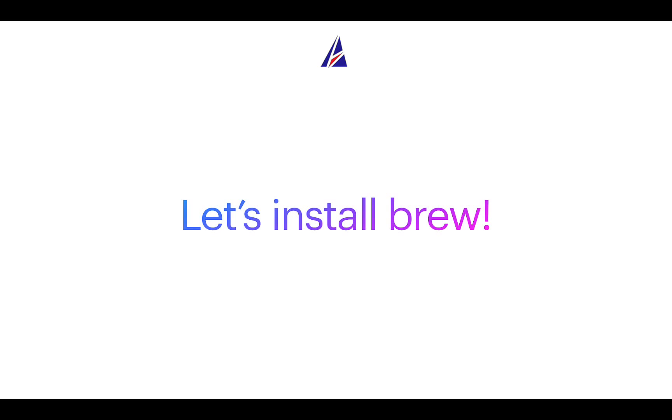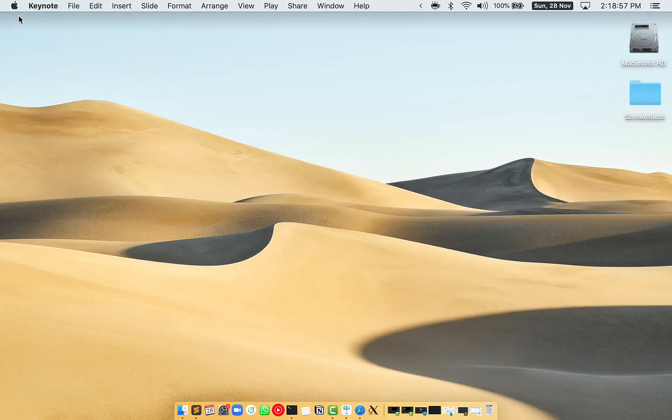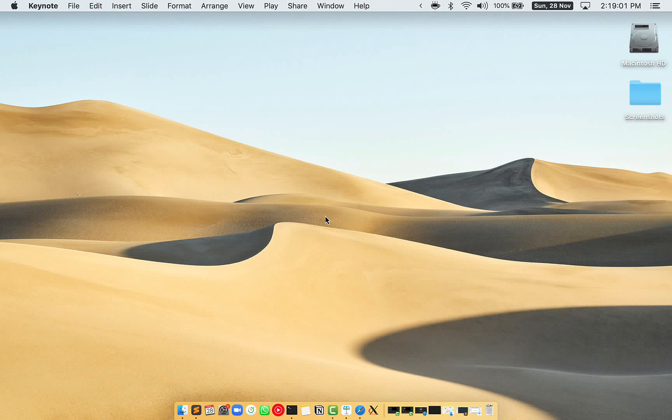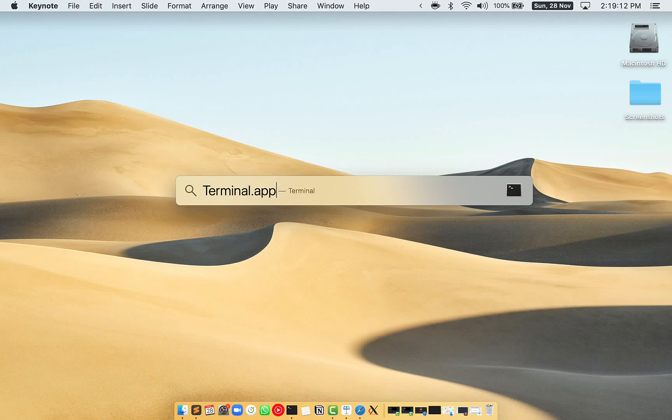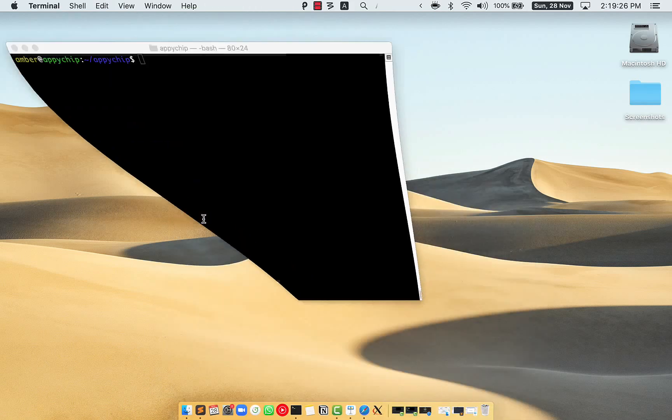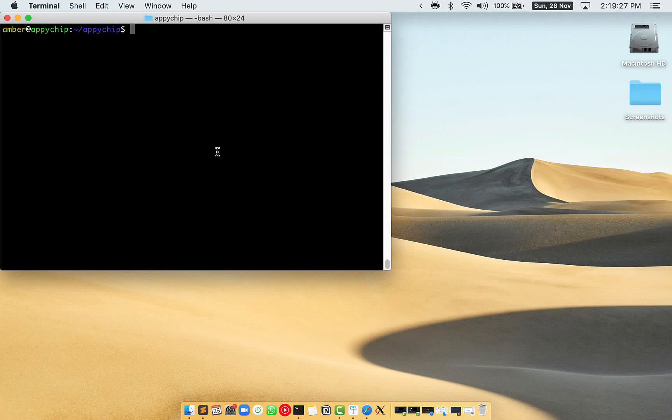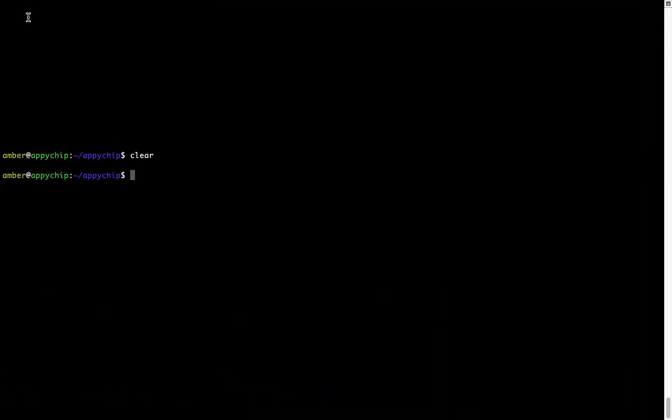Let me open my Mac here. First, you need to press Command and Space on your keyboard. This will open Spotlight Search on your Mac, and then you have to type terminal.app. You will see this Terminal app; simply double-click on it to open Terminal. Let me maximize this terminal window.